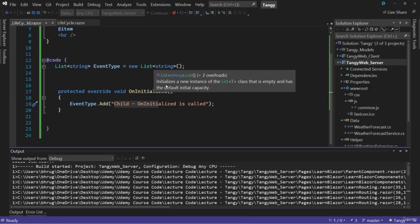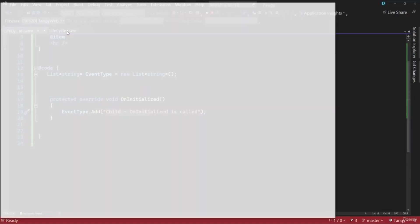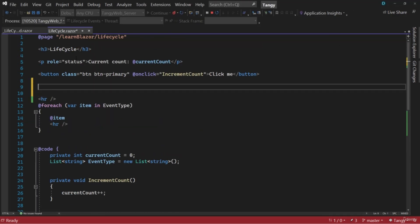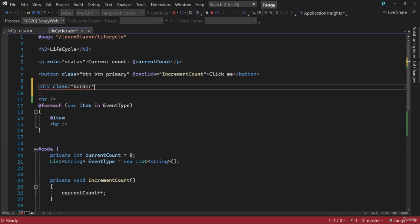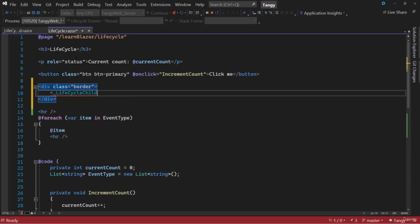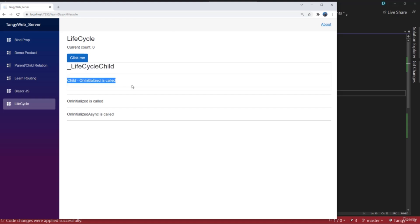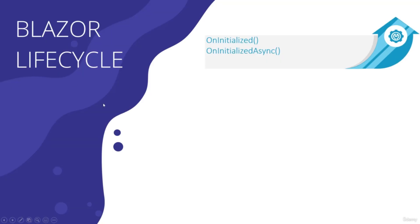We'll need to restart the application to see this. Right now we're not calling the child component, so after the buttons, let me add a div with a class of border and inside place the LifecycleChild component. Let's go back and click Lifecycle. You can see in the child component OnInitialized is called, and in the parent component we have OnInitialized and OnInitializedAsync. With that we've seen the first method in our Blazor lifecycle hierarchy.